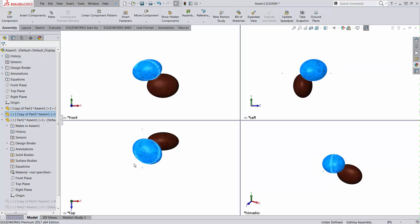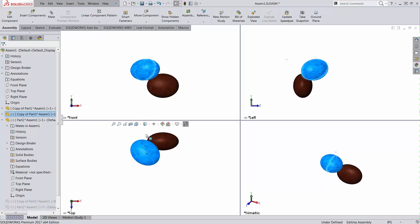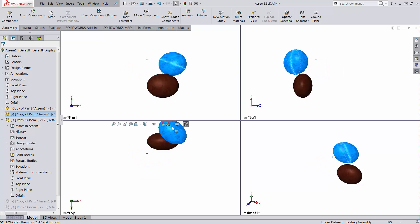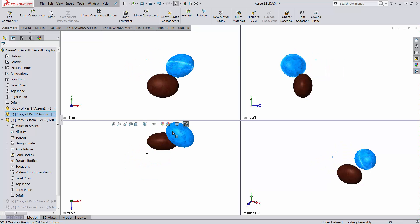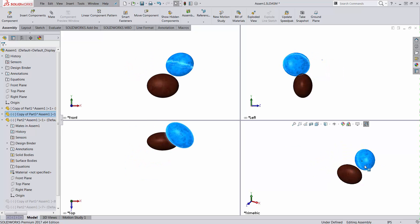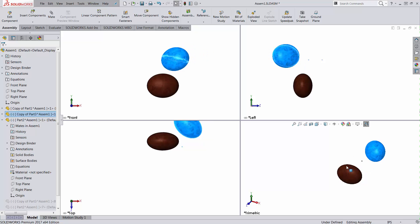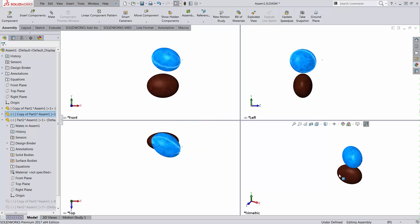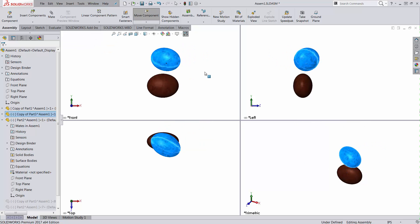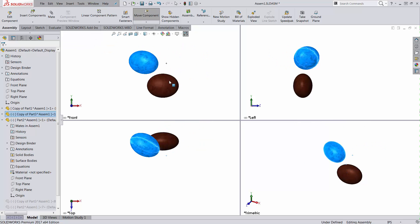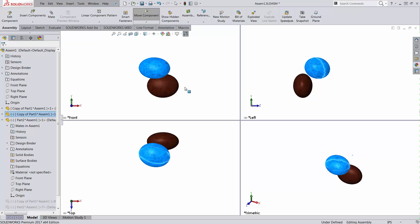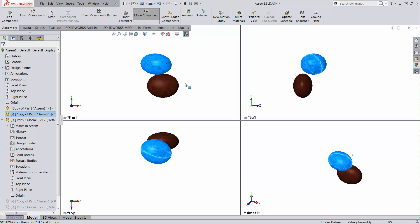Notice when the other one touches the fixed component—the brown one is the fixed one—it just moves around it. It will never touch it, I mean it can touch it but it will never interfere with it.